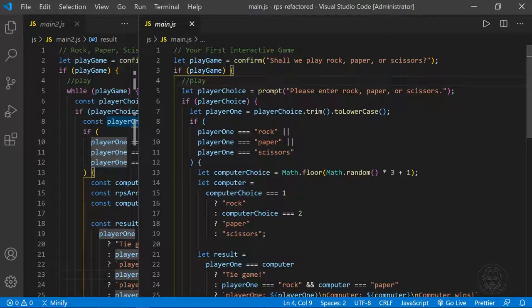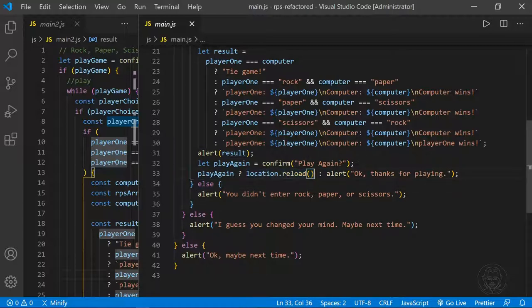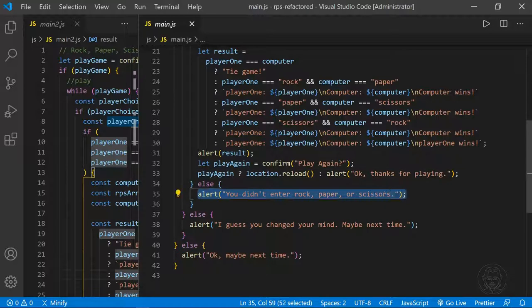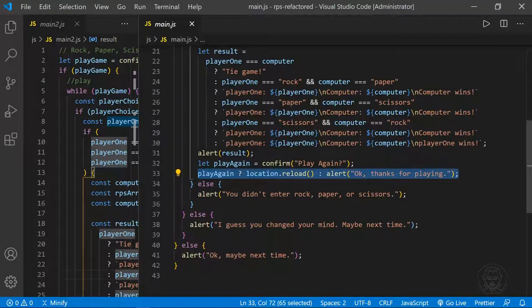Let's compare to the refactored version on the left. The original version had no loop — what we're refactoring with is a while loop and an array, which we didn't use before. In the original version, once the user wanted to play again, we would reload the page with location.reload. If they didn't enter rock, paper, or scissors, we basically ended the game. Any alert result from the if-else statements resulted in the game ending.